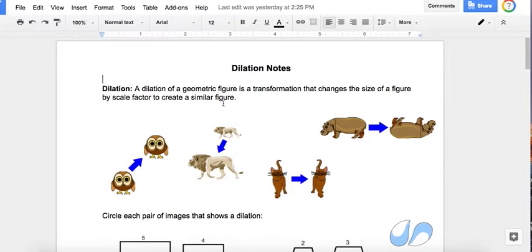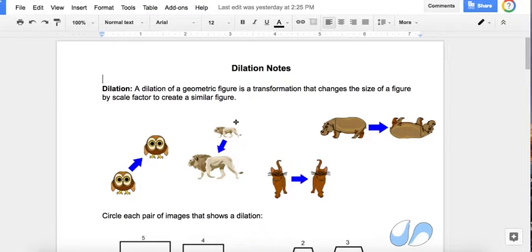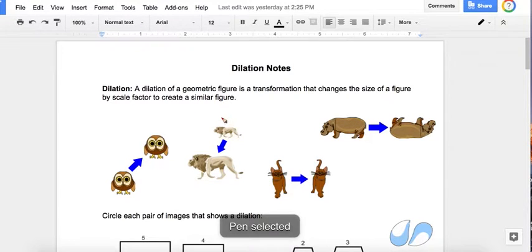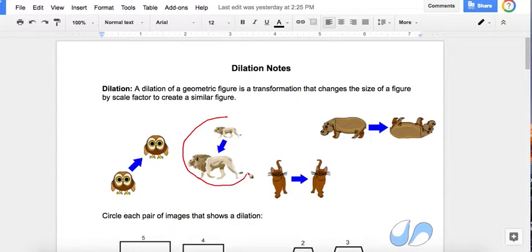A dilation of a geometric figure is a transformation that changes the size of a figure by a scale factor to create a similar figure. Look at the animals and decide which one is a dilation — which one changes the size of the figure. Hopefully you said the lion. So circle the lions.